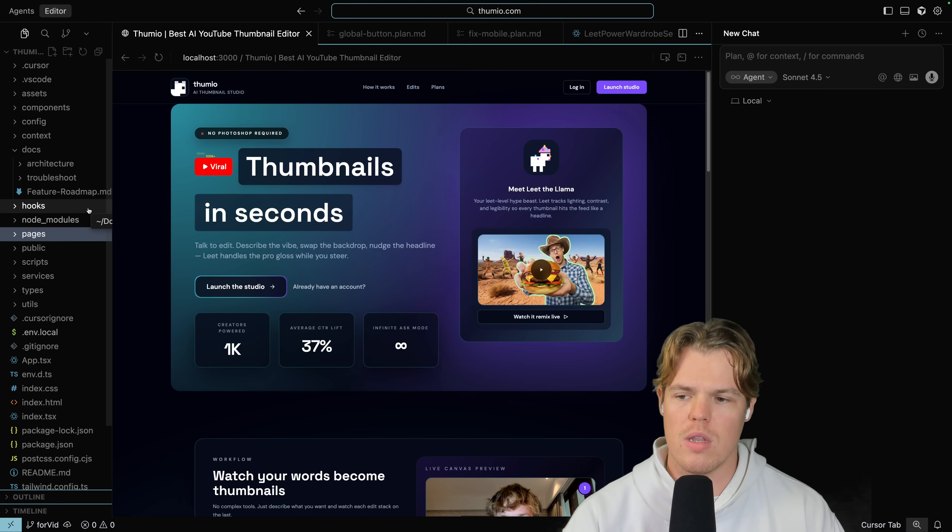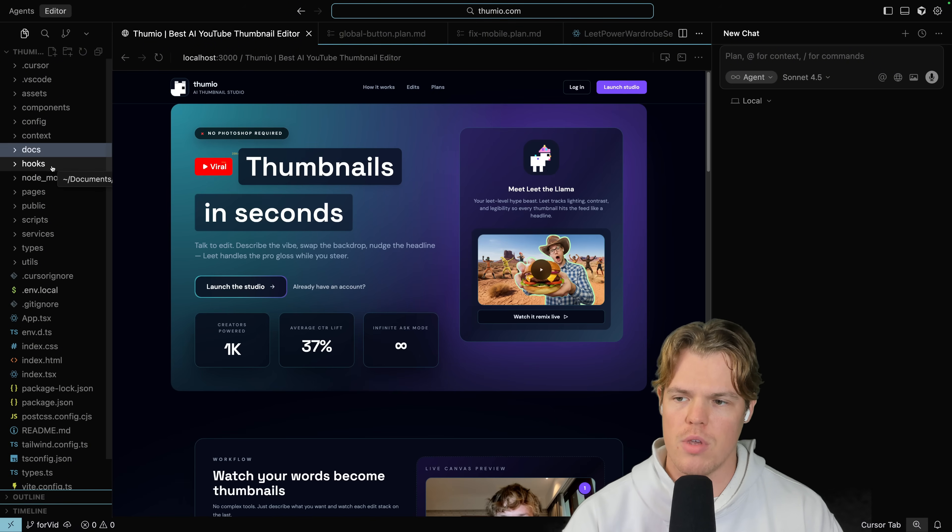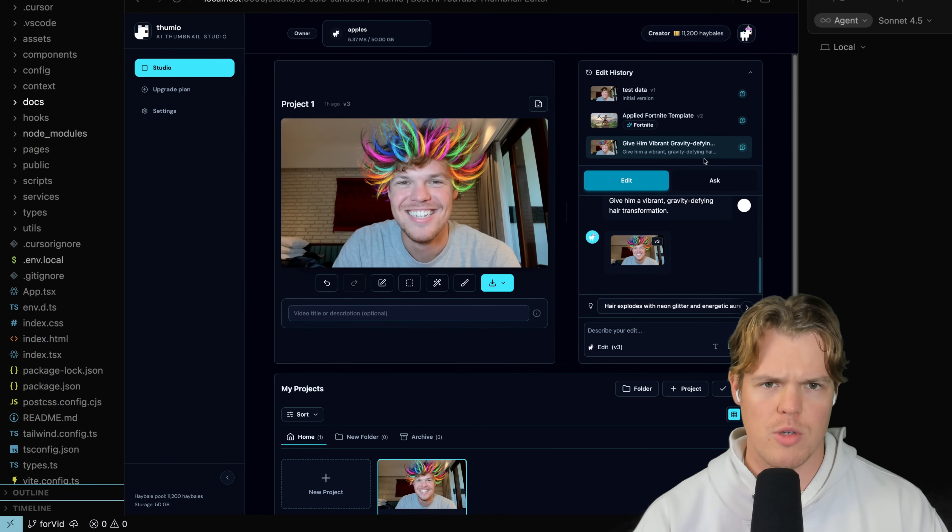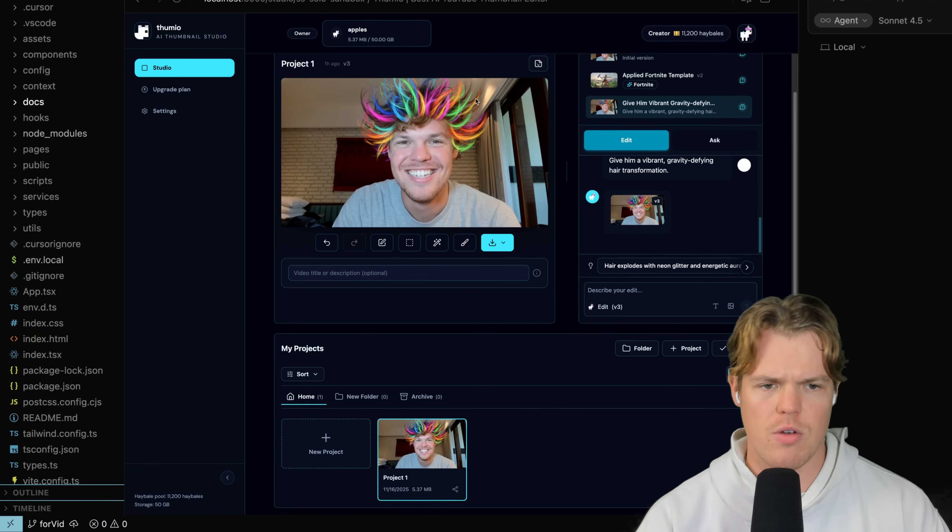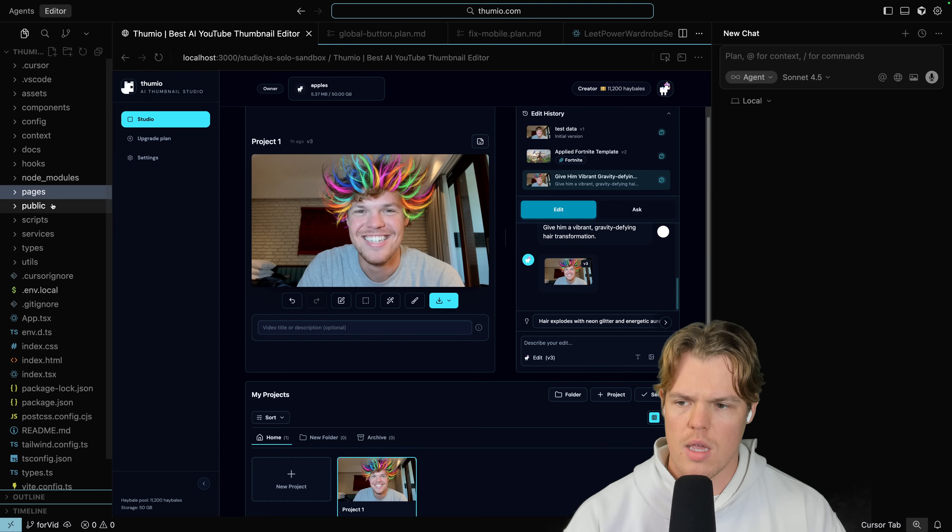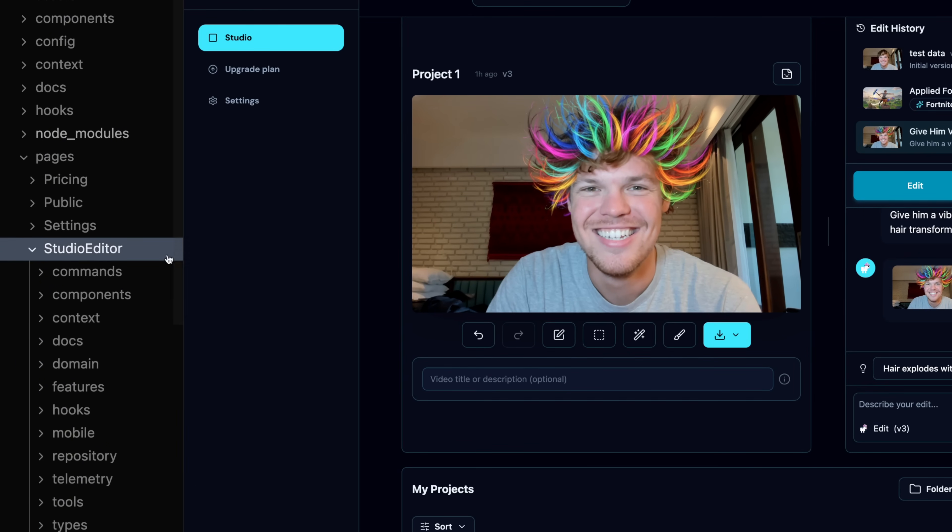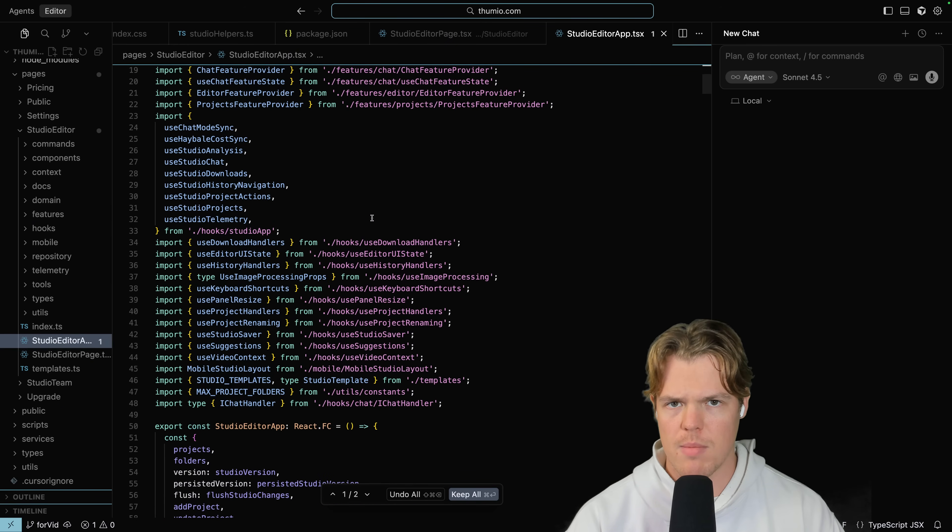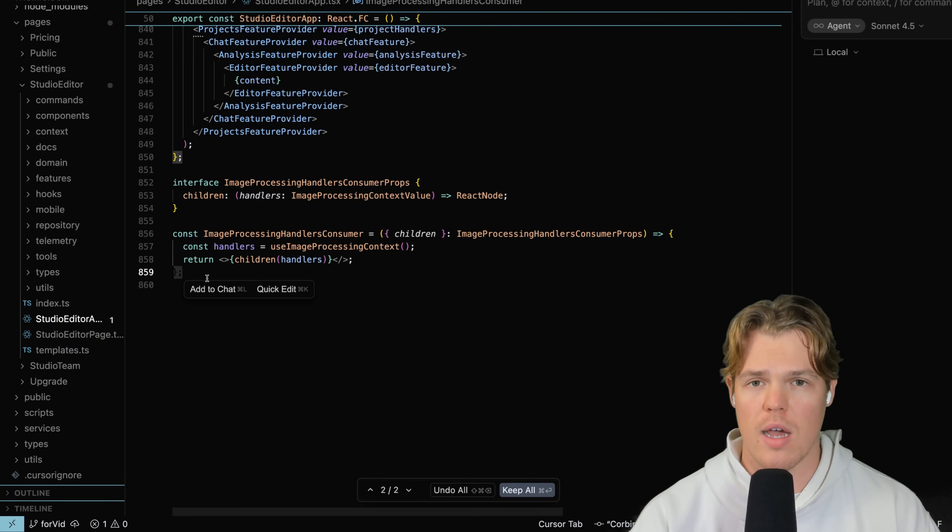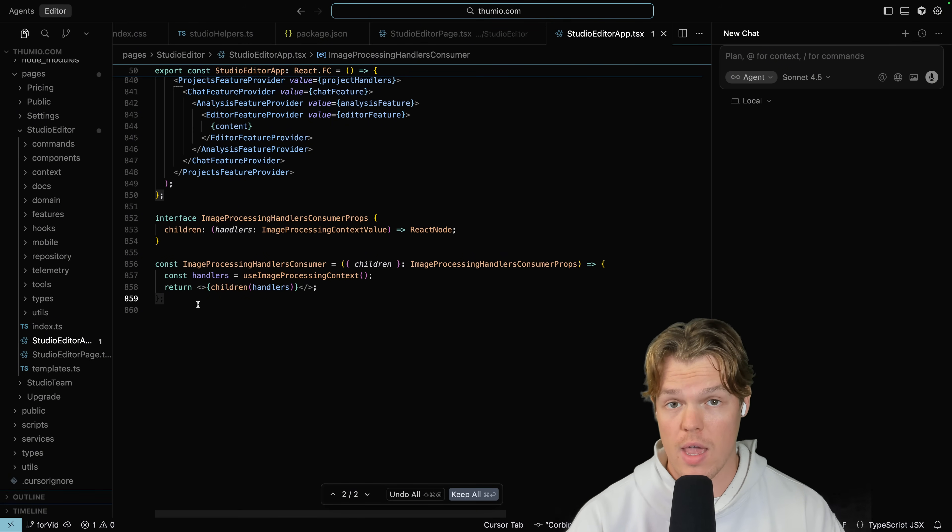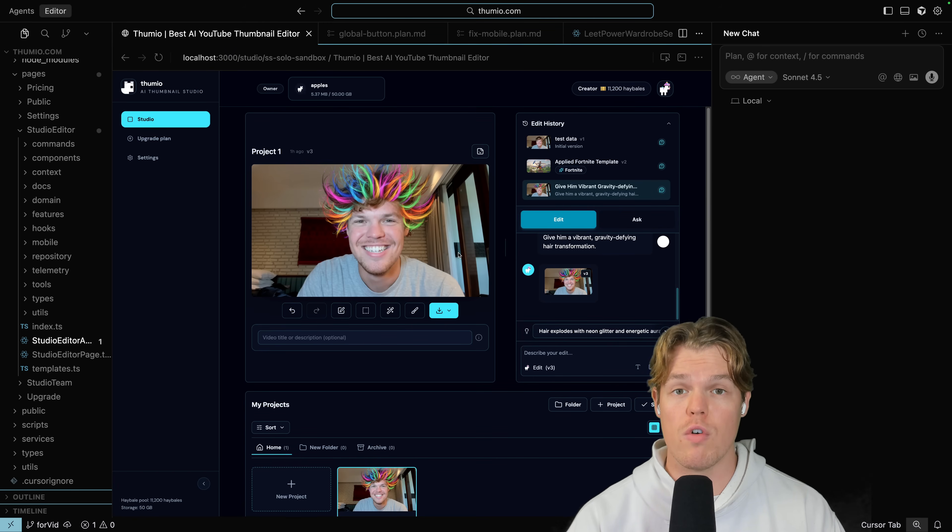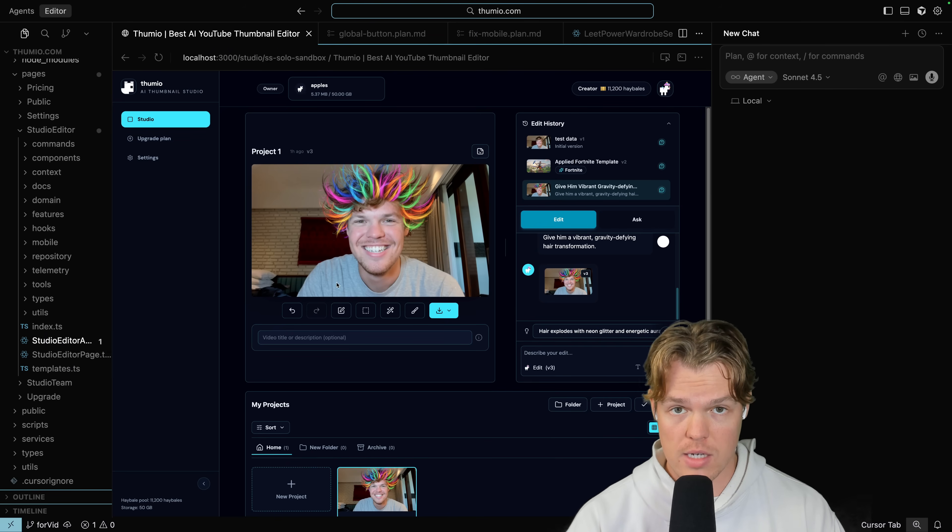What I mean by bulky though is that when there is a bunch of dead code or alternatively when a file gets too big. For example, here, one of my bigger files has to do with the studio page. If I come to my studio page, I got this amazing hair. What you'll notice is that there's a lot going on here. A lot of code is here. What I mean by that is if I go to this page, I'll go to pages, I'll go to studio editor, come down here to studio editor app. We got a ton of different imports. At the bottom of the file, we are looking at around 859 lines of code.